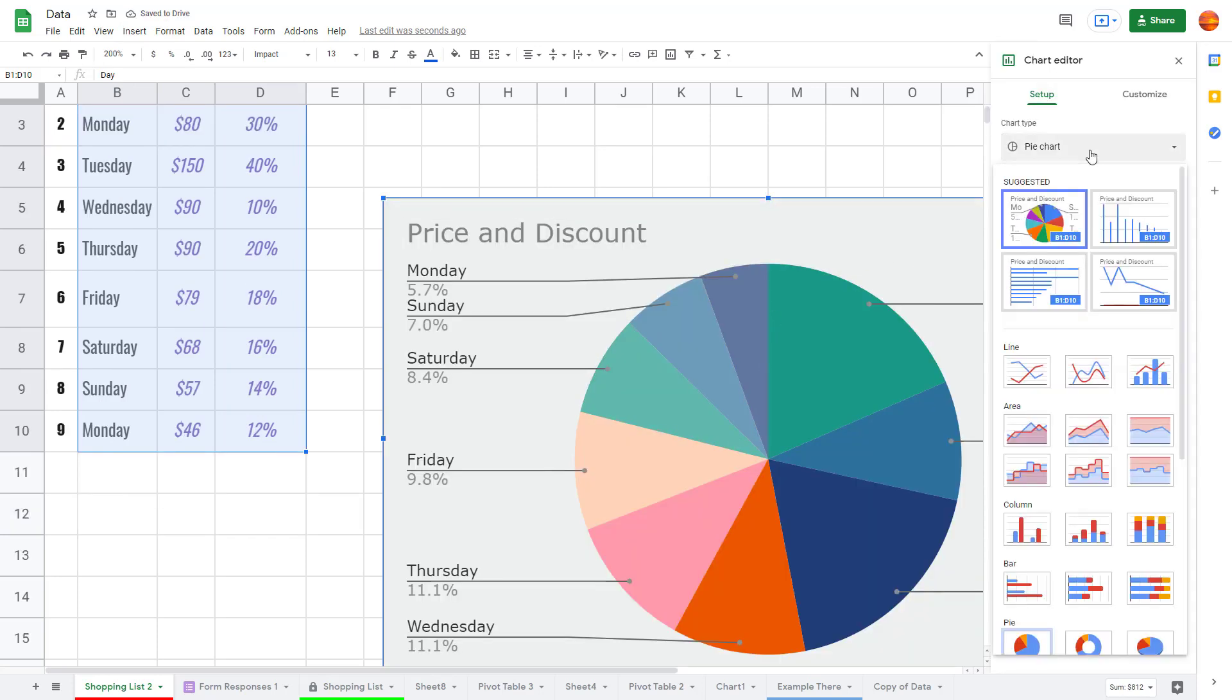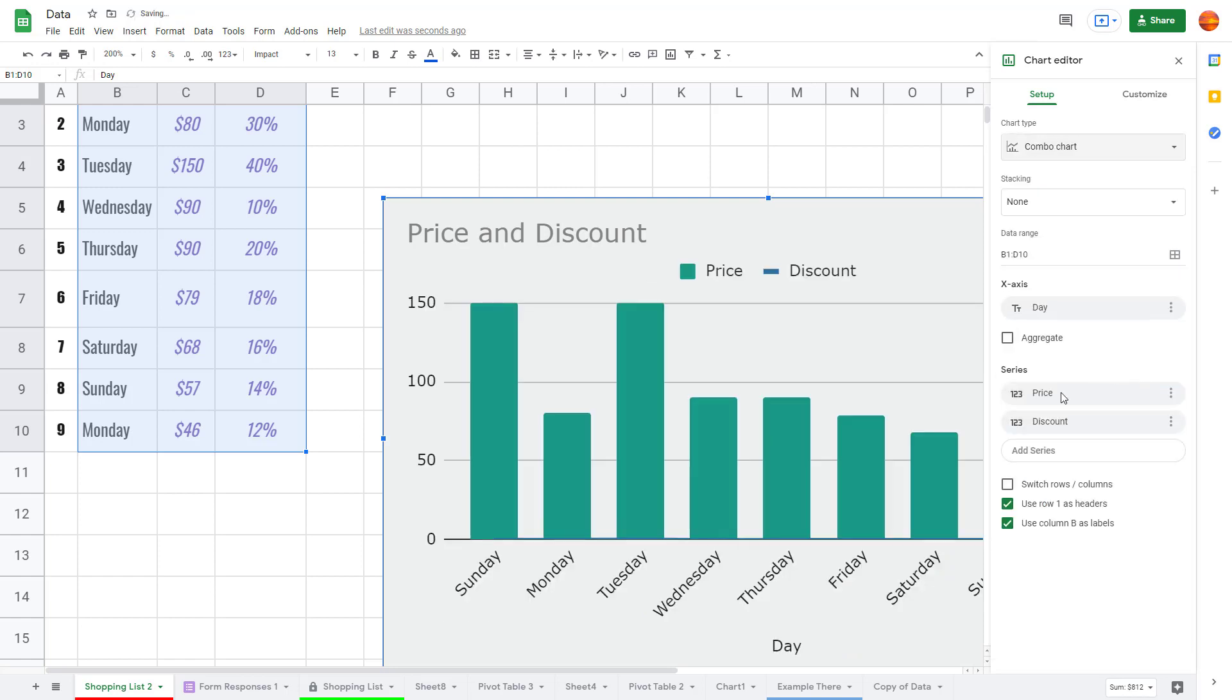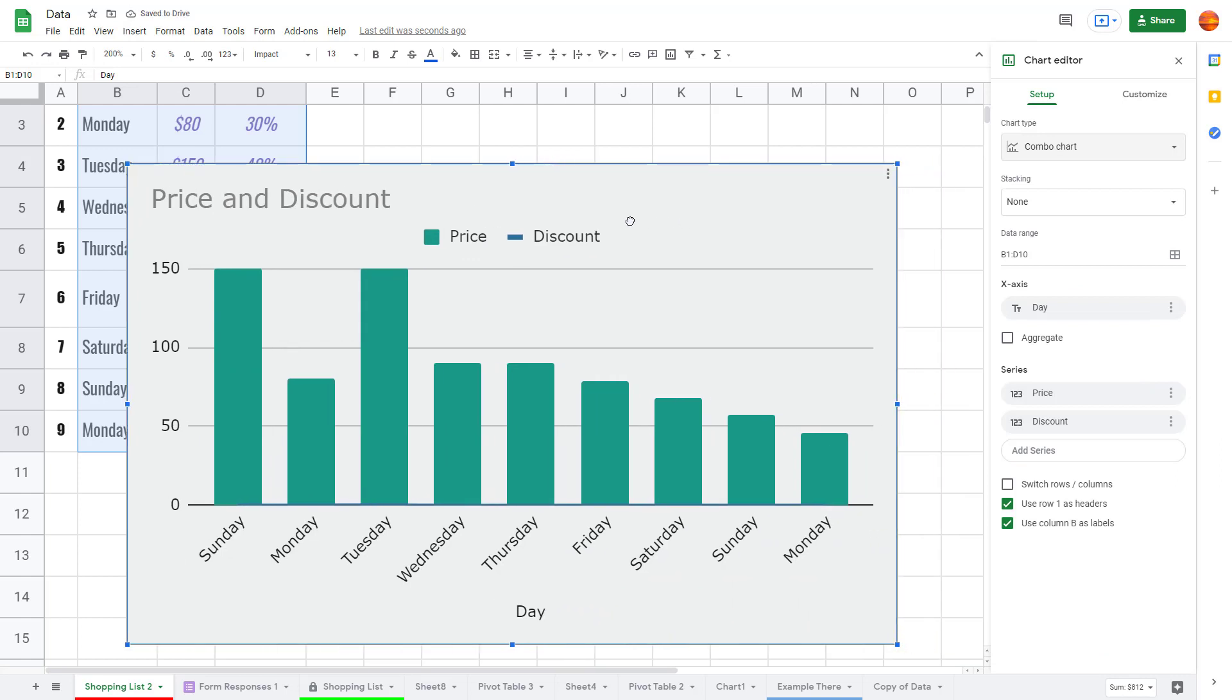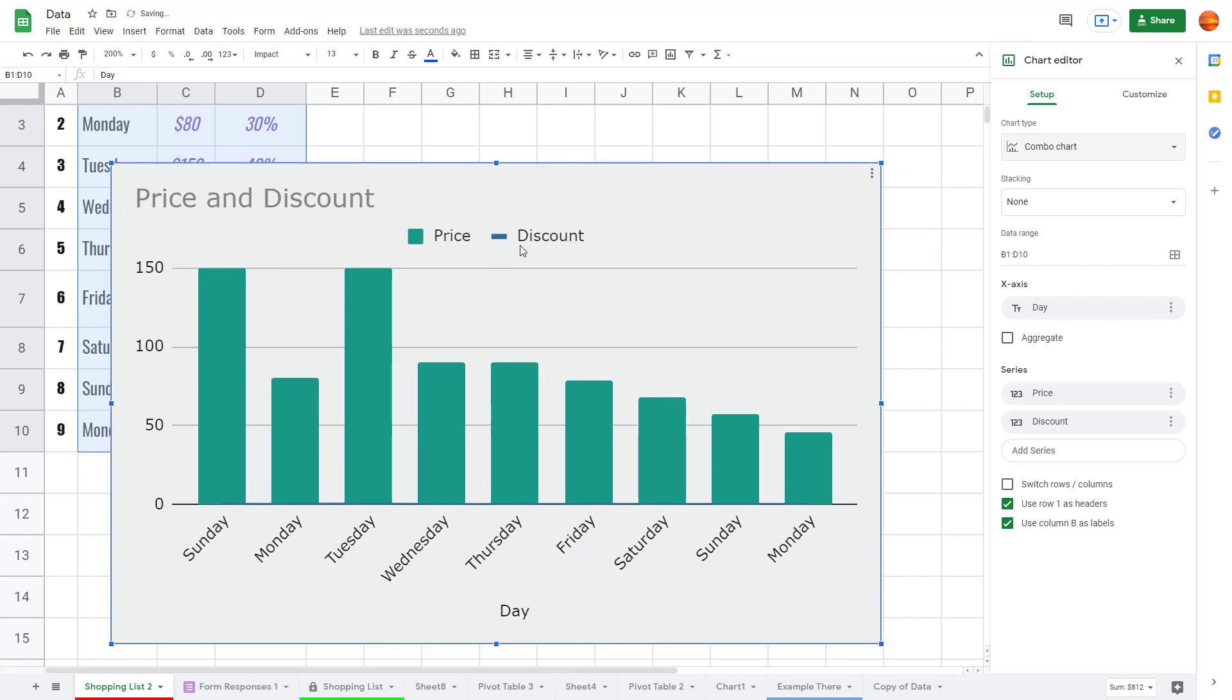Here you can see there's a combo chart right here, but it shows the discount and the price, and you can see that the discount barely shows up because the price difference is very high.